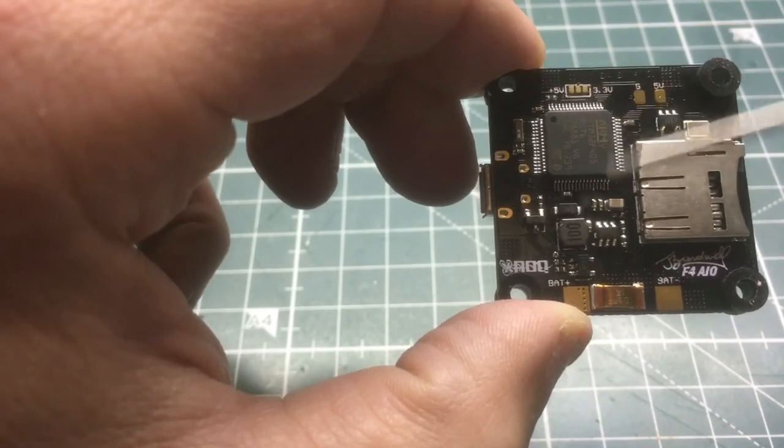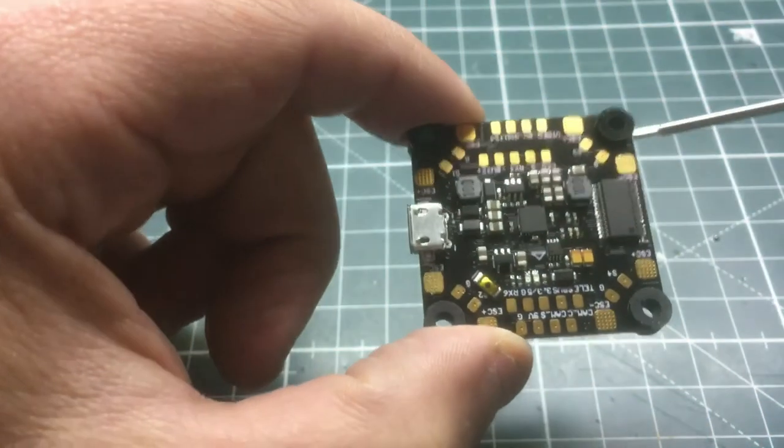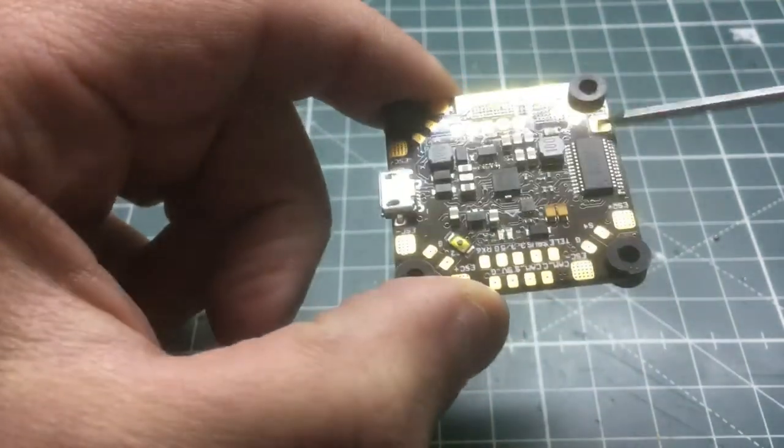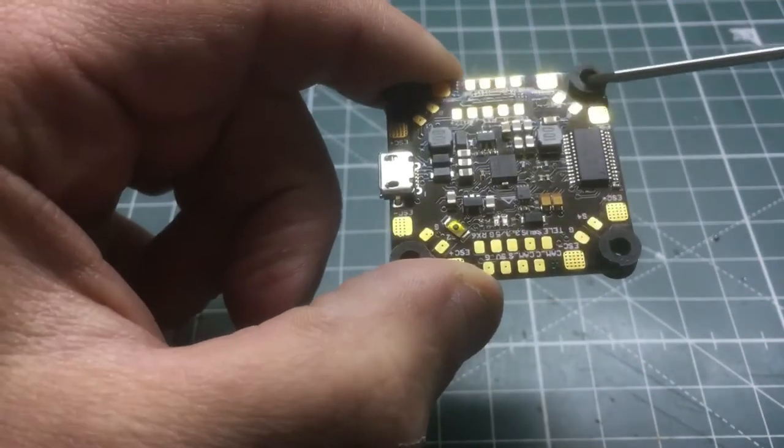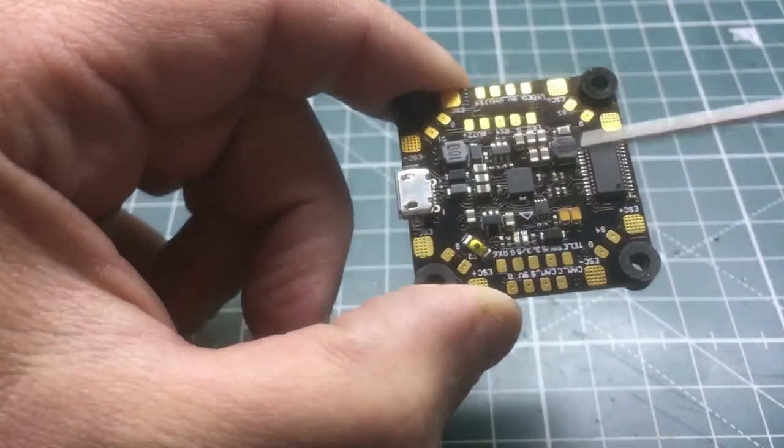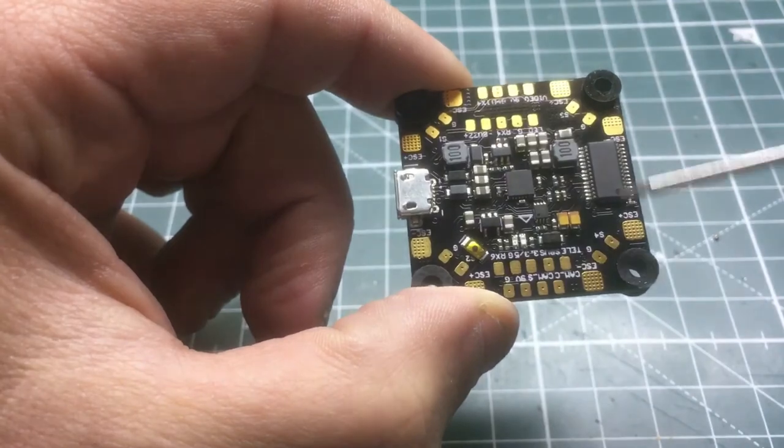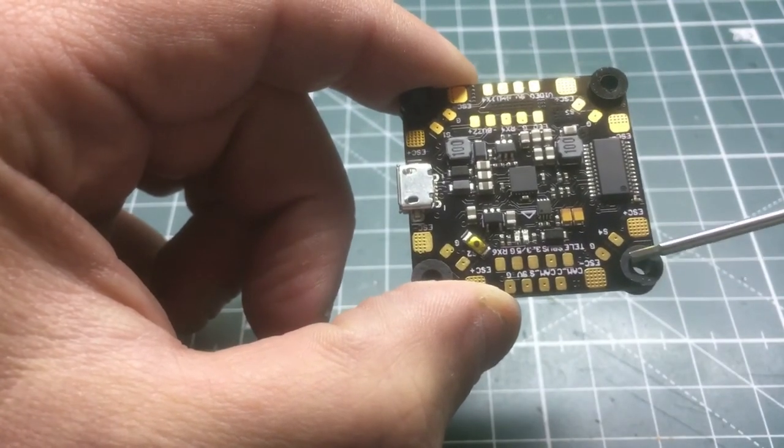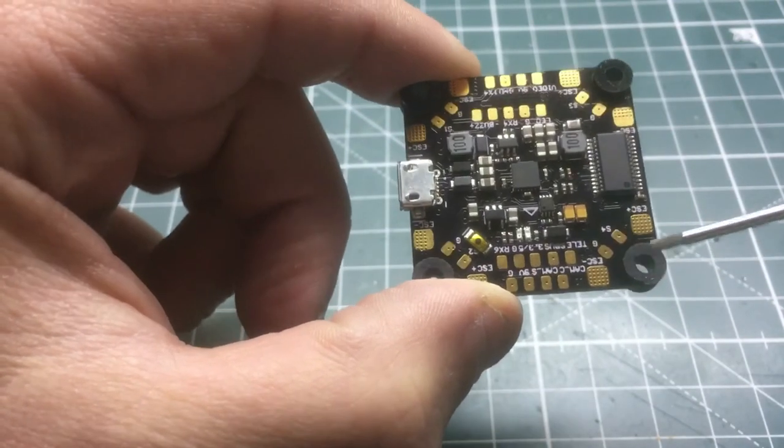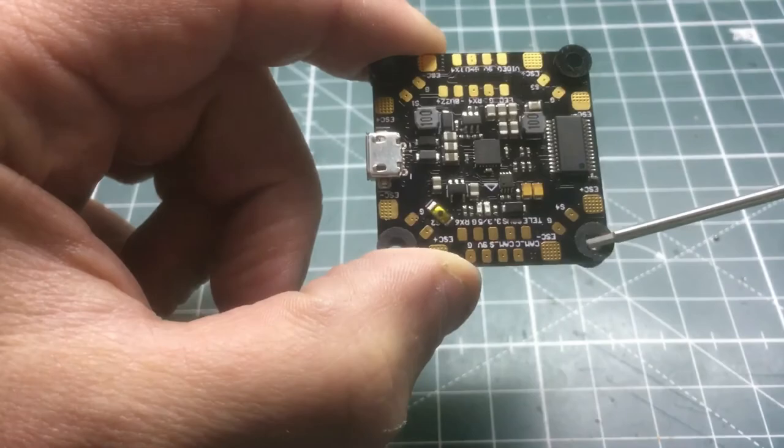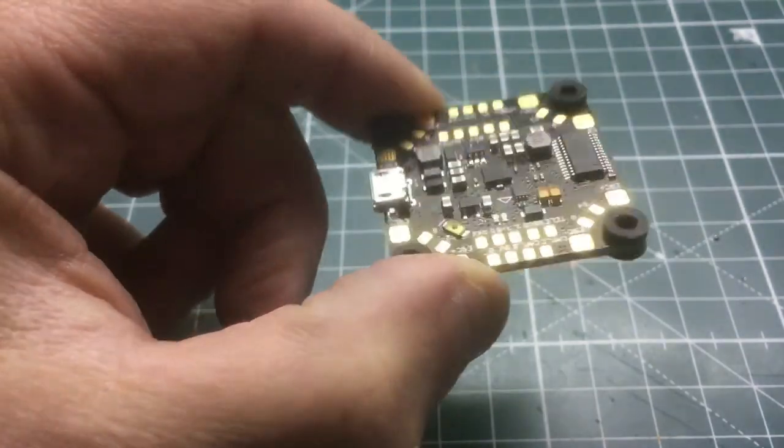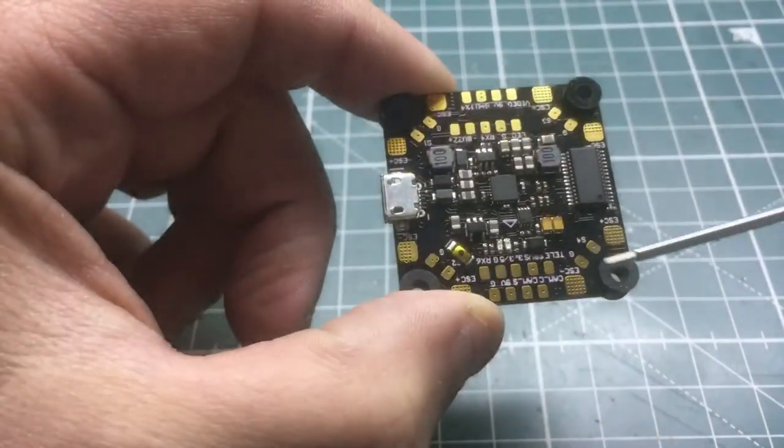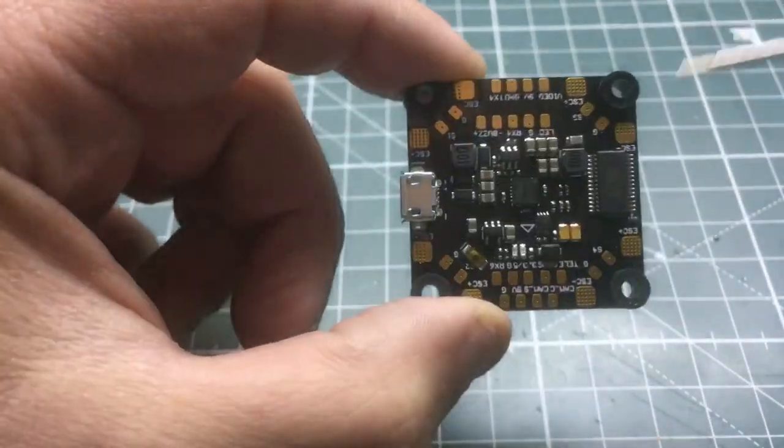Another feature here too is it has the rubber grommets on all corners, and this does use the Sailor Racing F4 target in Betaflight, so if you wanted to flash it to the newest hardware. Other than that, that pretty much wraps up looking at this board.